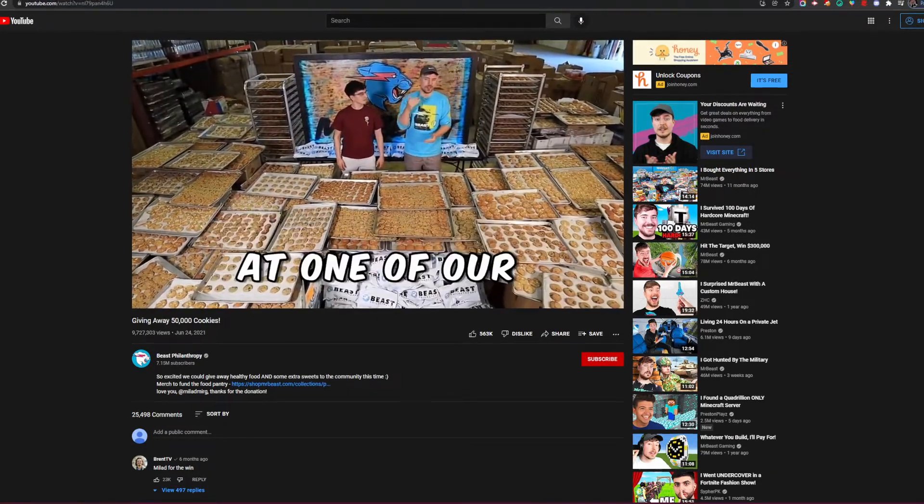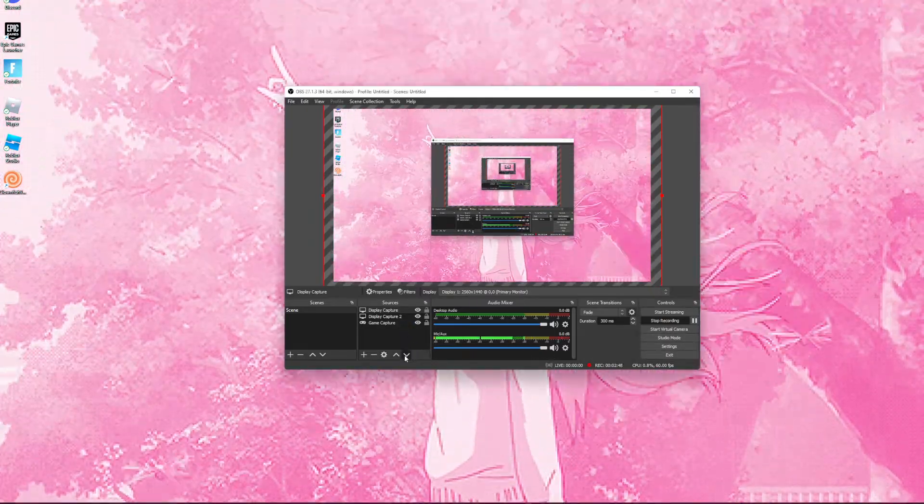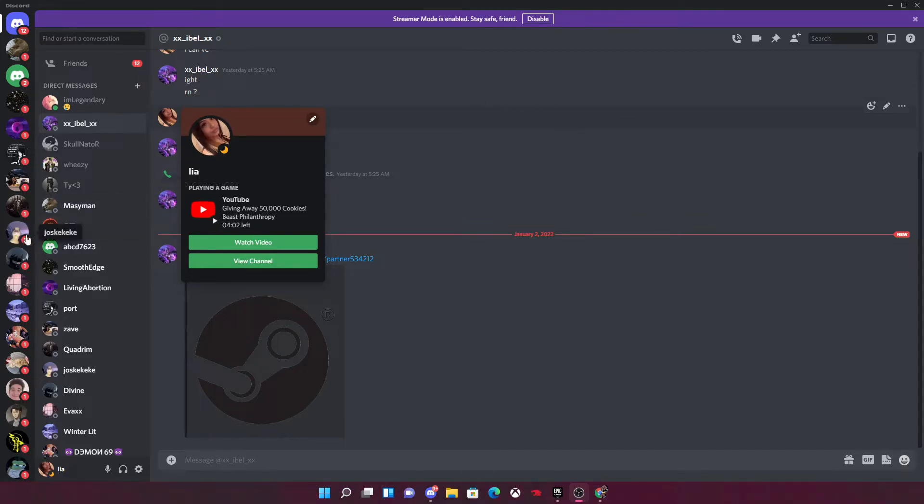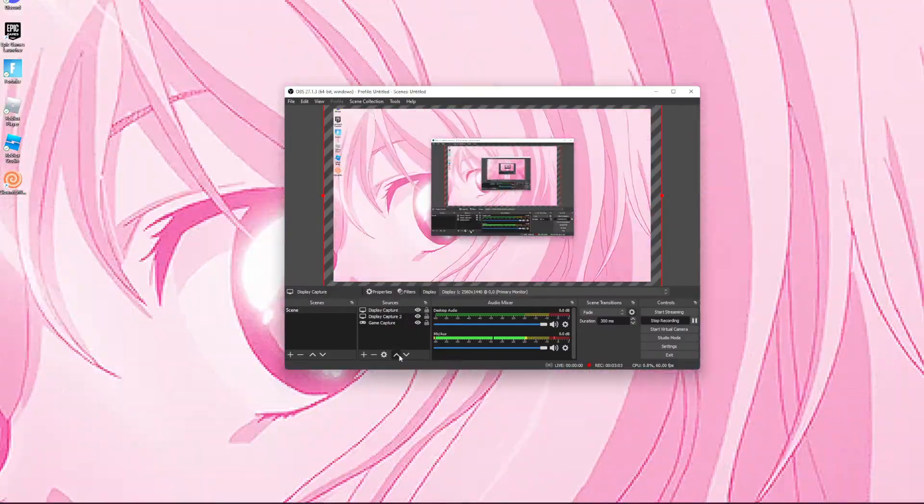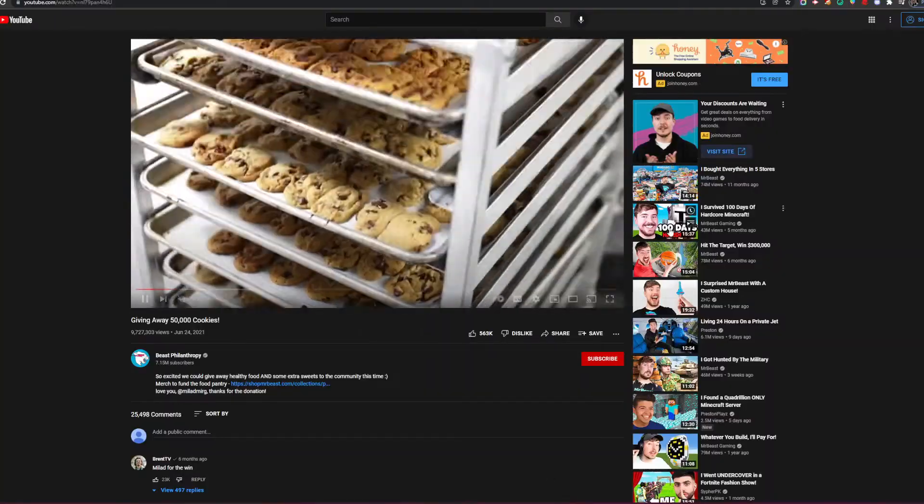Let me go to the other display. As you can see on my Discord profile, it shows what I'm watching: 'Giveaway 50,000 Cookies, Mr. Beast.' If we go back to my other display, you can see that I am indeed watching Mr. Beast.